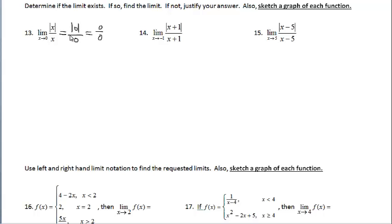If you get zero over zero when performing a limit action, what that means is we could either have a jump discontinuity or we could have a point discontinuity. For a jump discontinuity the limit's going to fail to exist. But for a point discontinuity, if all I have is a hole, the limit is going to exist as I approach that hole. So further investigation is needed — either find the answer numerically or use a graph.